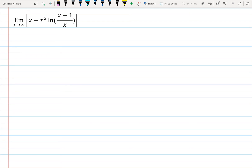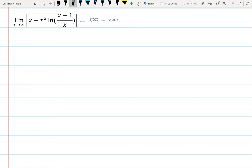In this video we want to find the limit of x minus x² times ln(x + 1/x) as x goes to infinity. If we plug in infinity for x, this limit is in the form of infinity minus infinity. Before finding this limit, I should mention that x² times ln(x + 1/x) is actually an indeterminate form: x² becomes infinity and ln of the expression when x goes to infinity is 0.